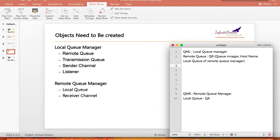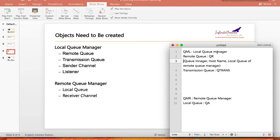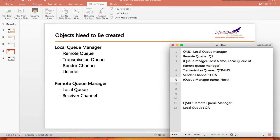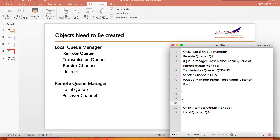The second object we need to create is the transmission queue. Let's name it QTrans. Whenever you send a message to the remote queue, that message comes directly to the transmission queue. The transmission queue holds that message and then passes it to the sender channel — let's name it CHA. When you create a sender channel, you need to provide the remote queue manager name, the host name, and the listener port.